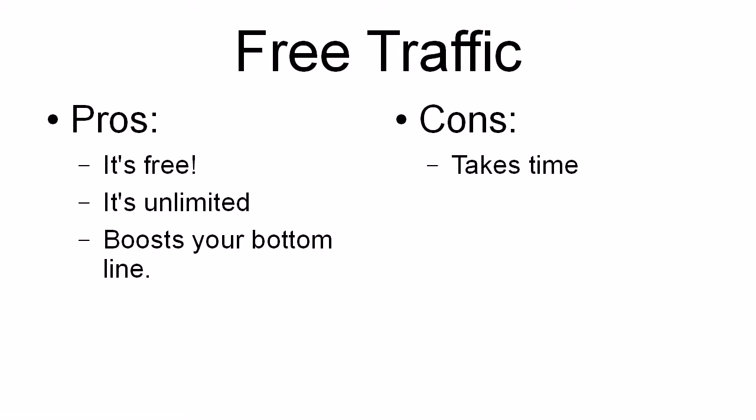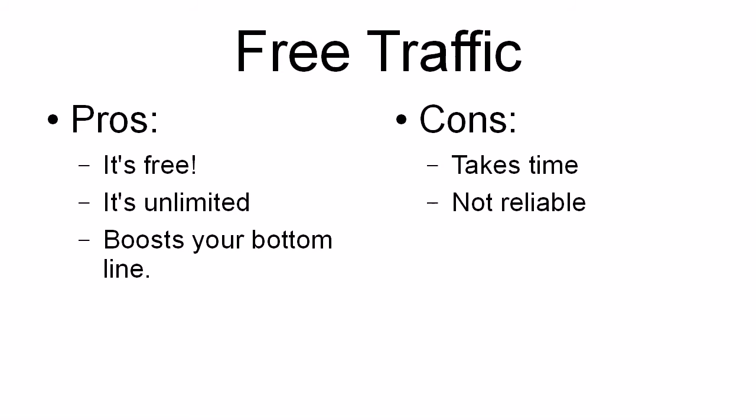Now, on the downside, of course, it does take time. It doesn't cost you any money, but it does take time to build up this free traffic and to spread the word about your site, about your squeeze page. And it's not reliable.